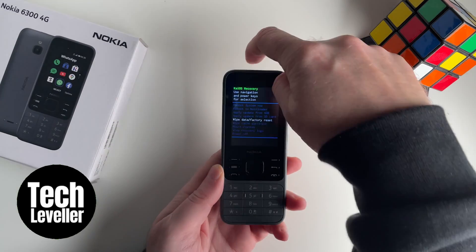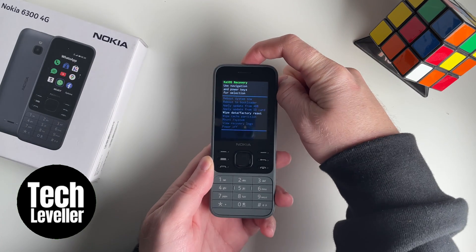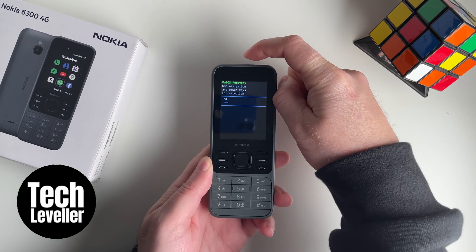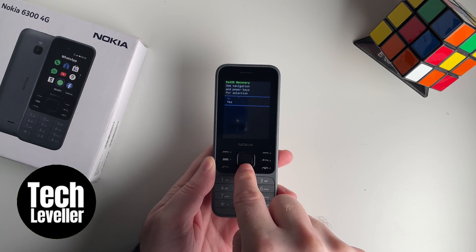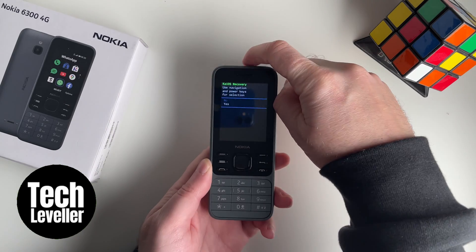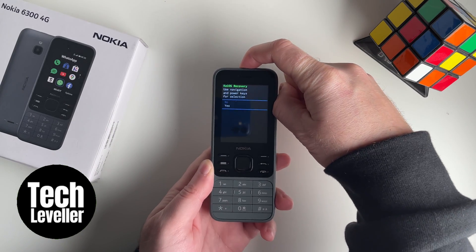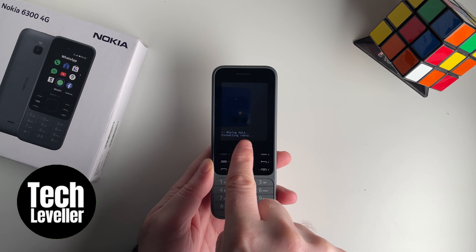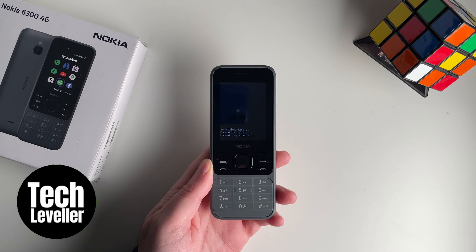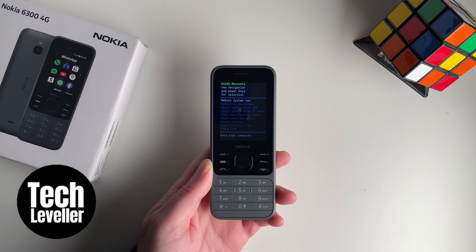Press that button on the top — it'll say use navigation power keys. You want to press yes, so press the button again on the top. You'll then see it wiping data.